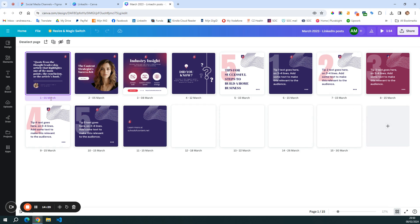I like to use the dates as names for these templates, so that I know when each of the posts needs to be shared. For example, on the 1st of March I plan to use this quote template. Then the 5th of March, I'm promoting some content strategies kit. 8th of March, I'm sharing some industry insights. 12th of March, some statistics.